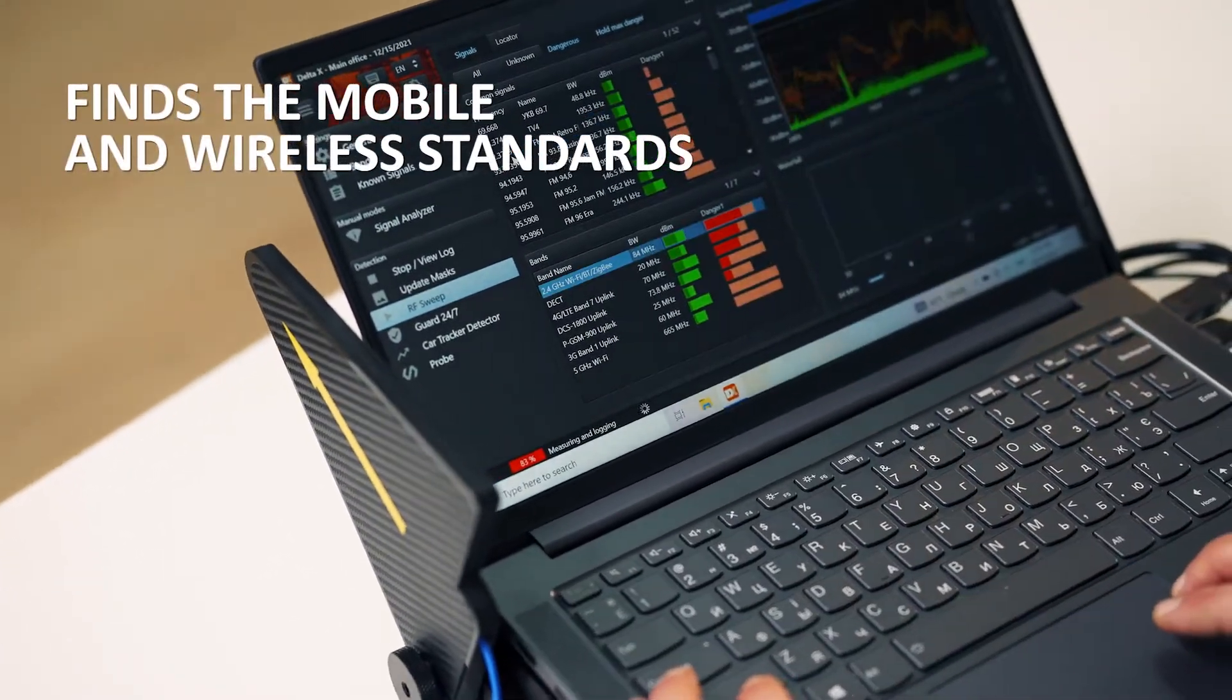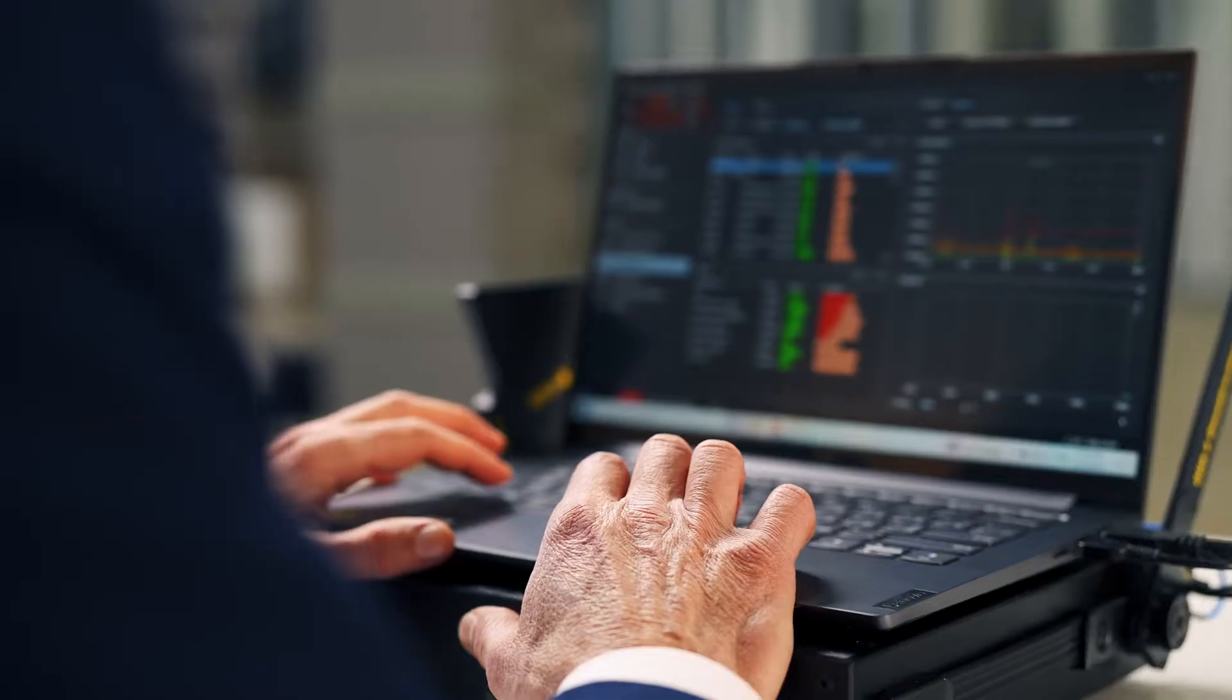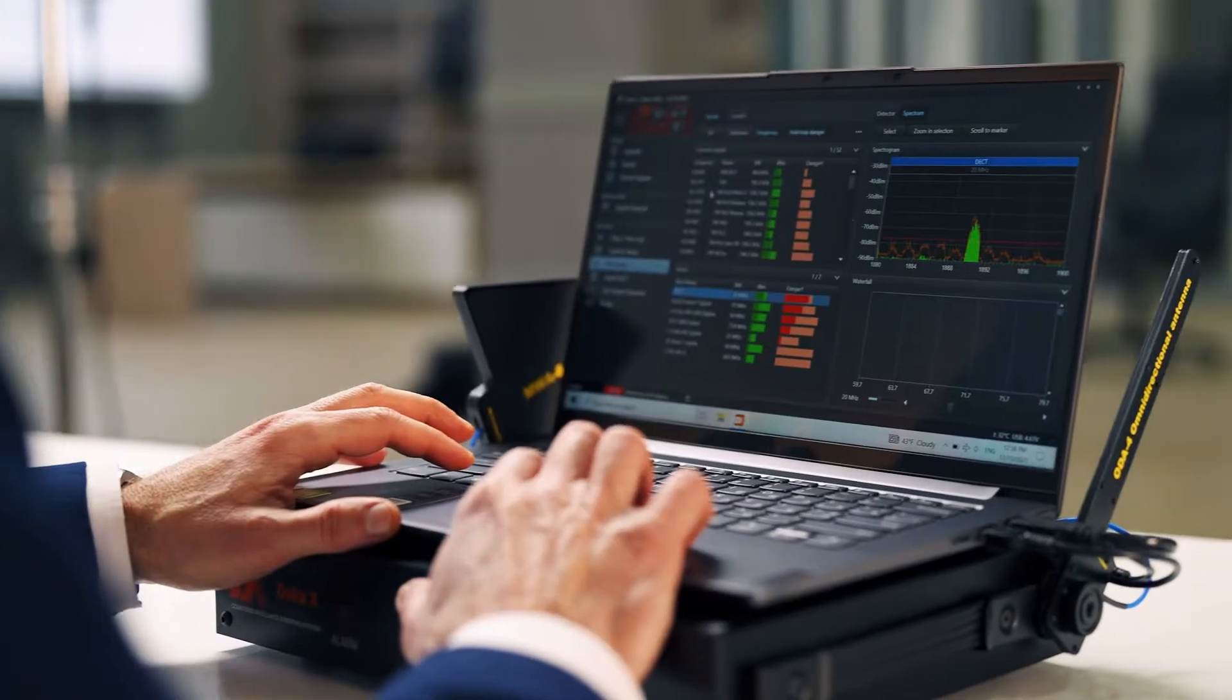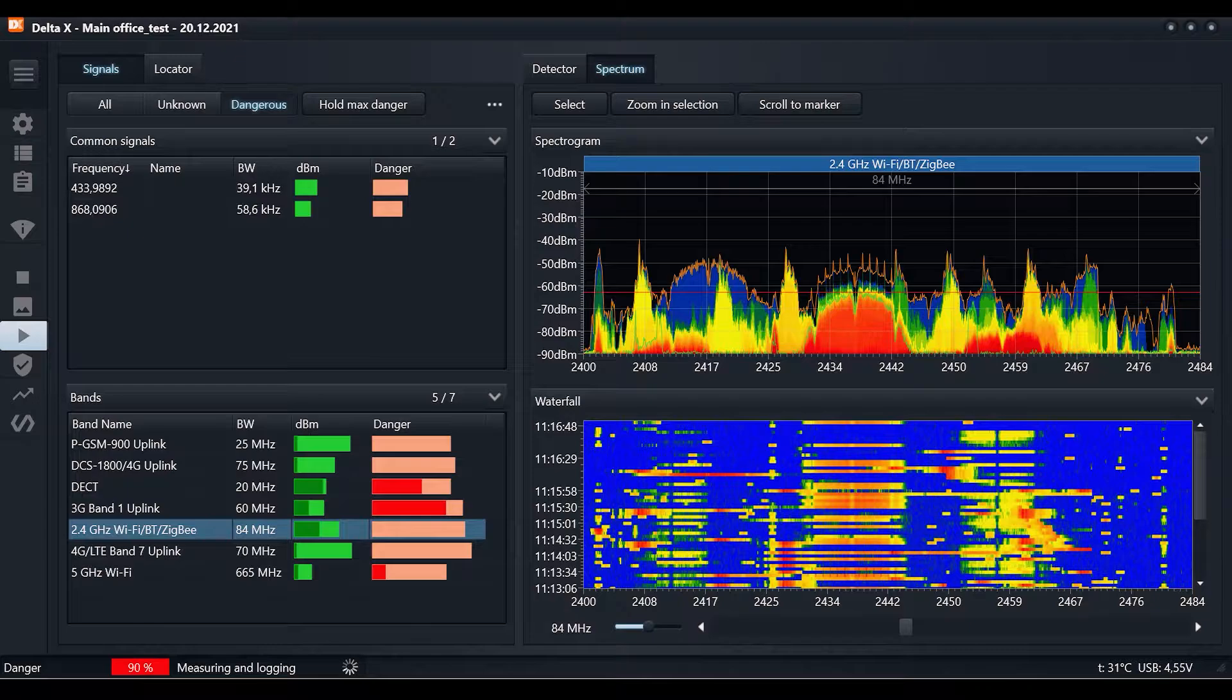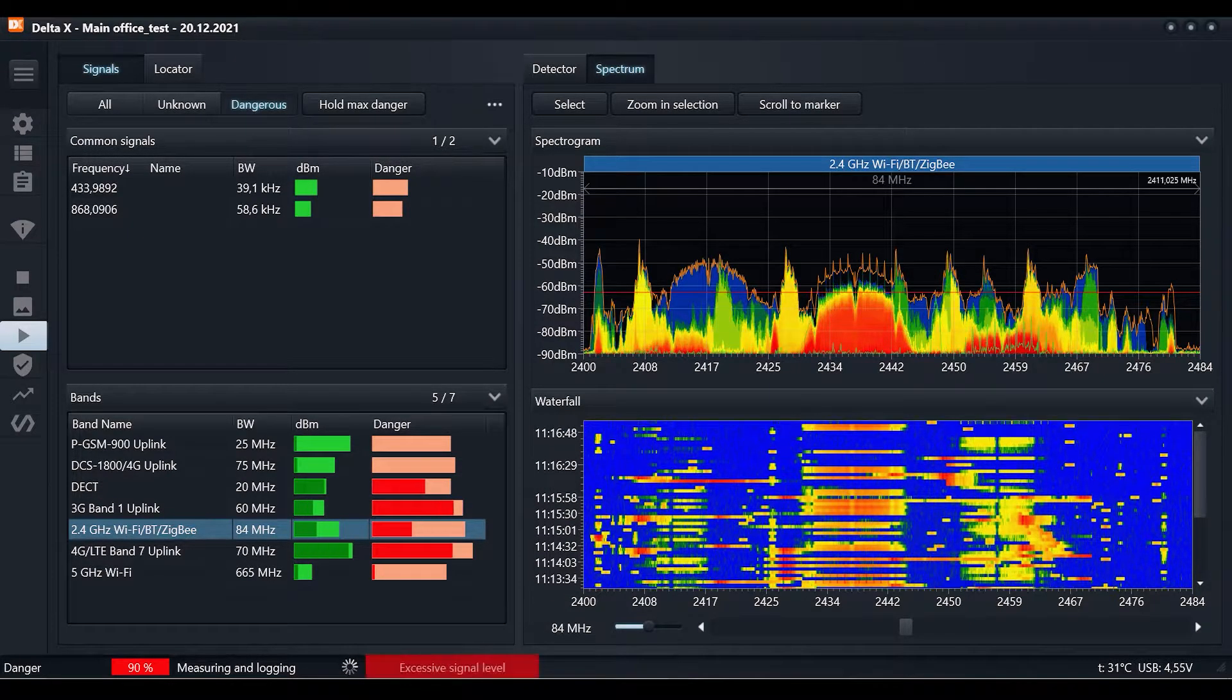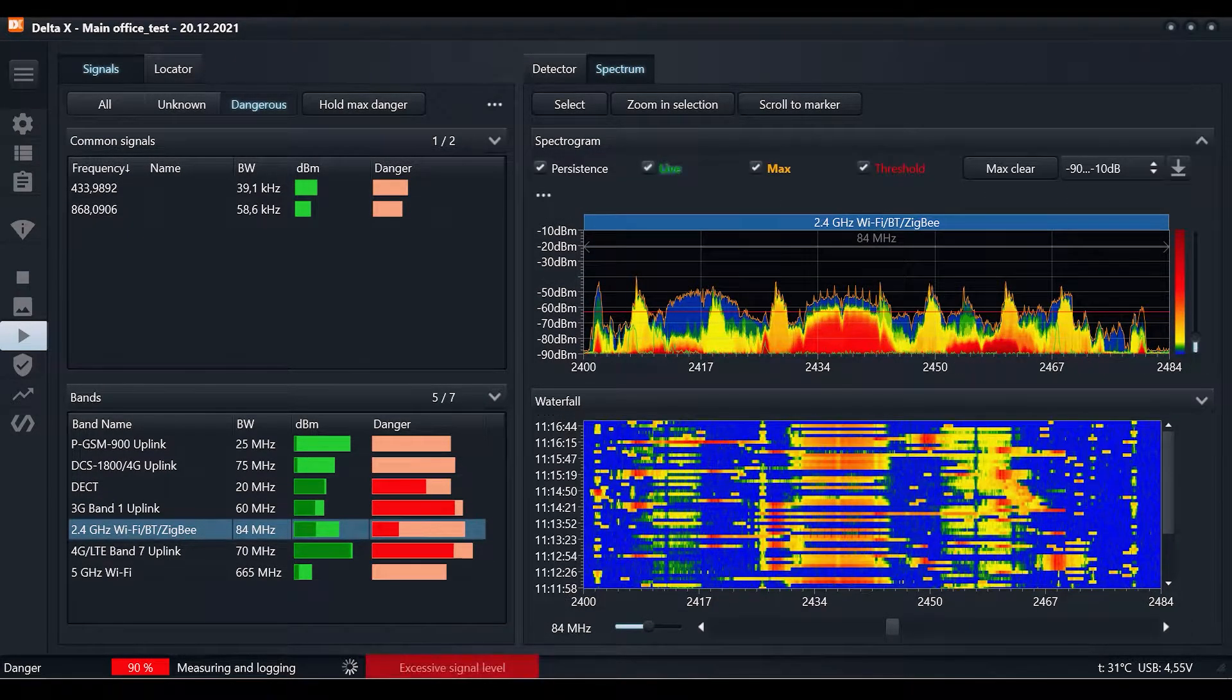Binds the mobile and wireless standards: GSM, 3G, 4G LTE, 5G, Bluetooth, Wi-Fi, etc., in the frequency range of up to 6 GHz in real time.